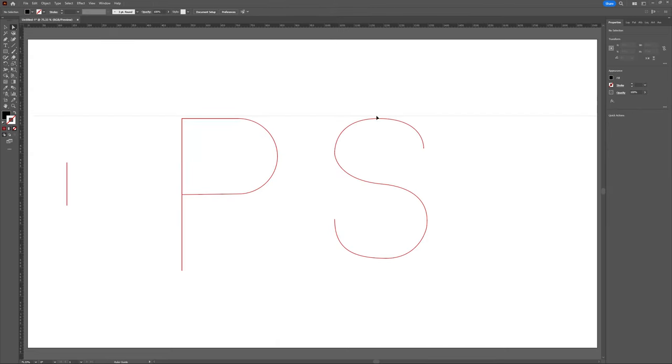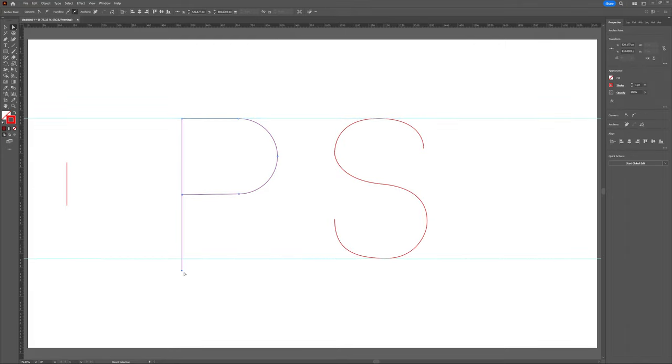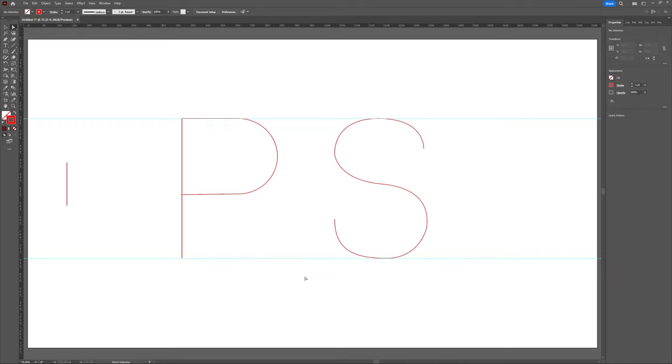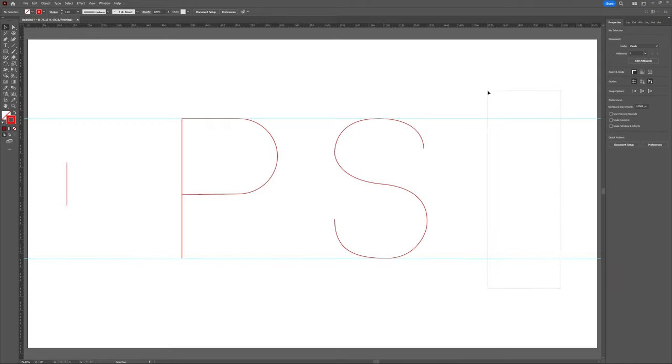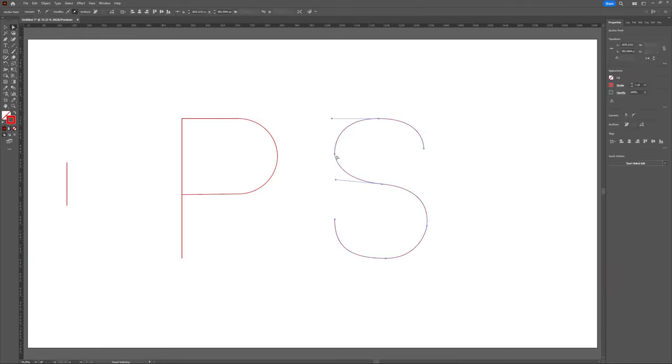I'm just going to drag my rulers out to make sure that the height and the baseline of my characters are the same. Don't want one being bigger or smaller than the other one. Great.